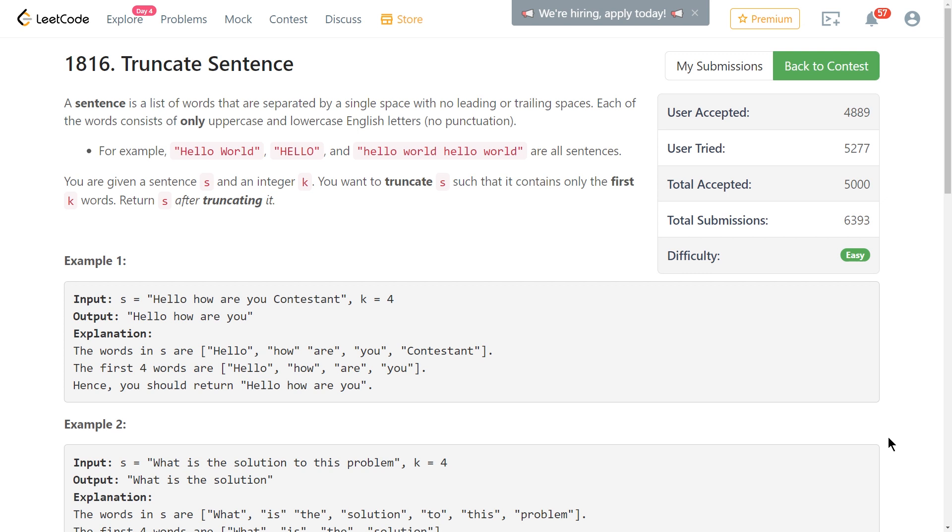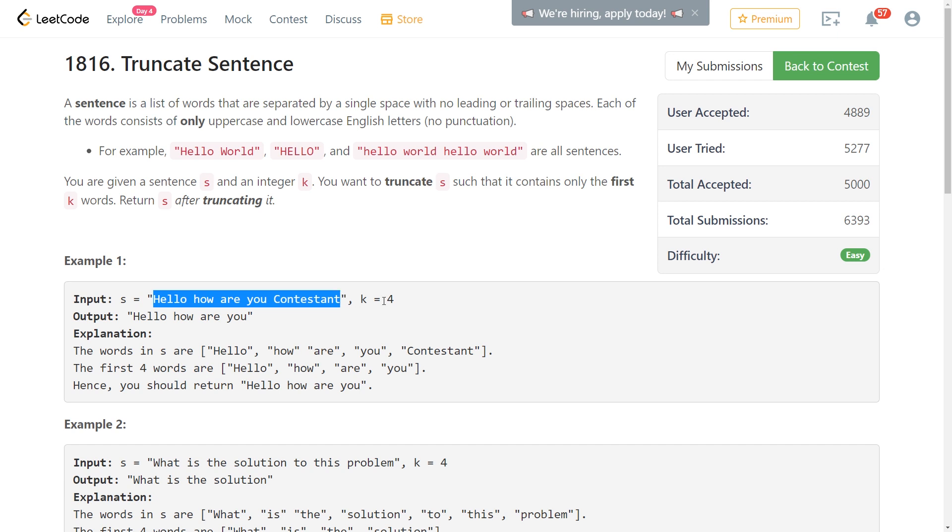So very simply, this problem is called truncate sentence, and you're given a sentence and an integer, and you want to return the first k words from that sentence. So here we're given hello, how are you contestant? And then given the number four, you just return the first four words. So hello, how are you?